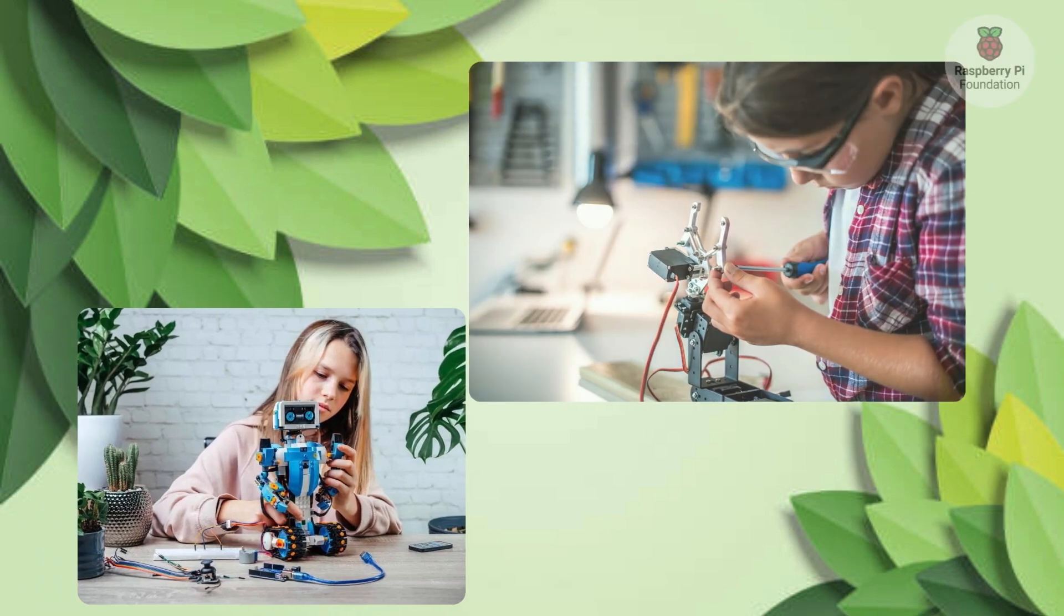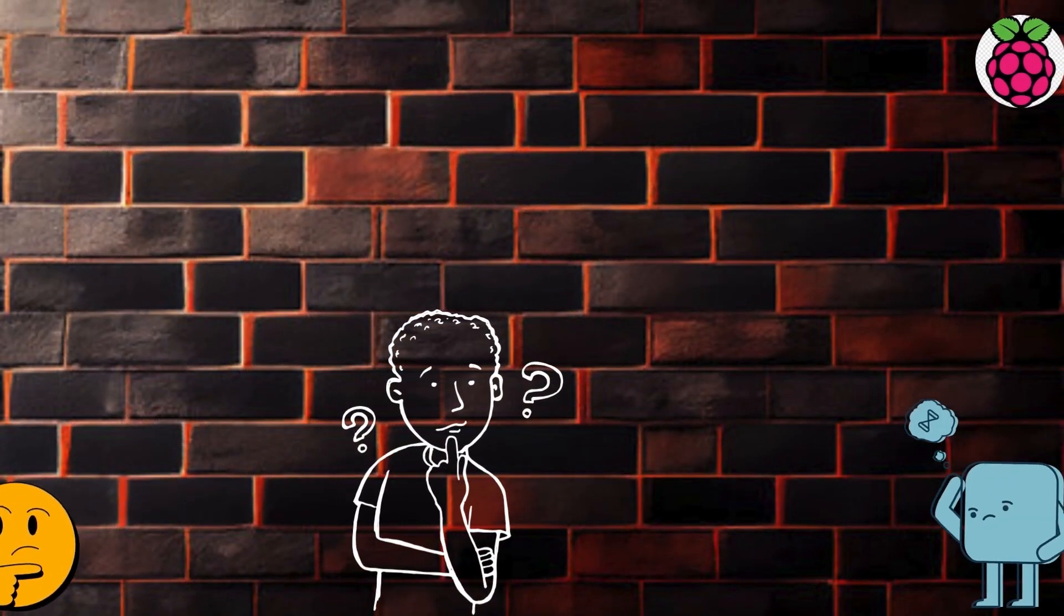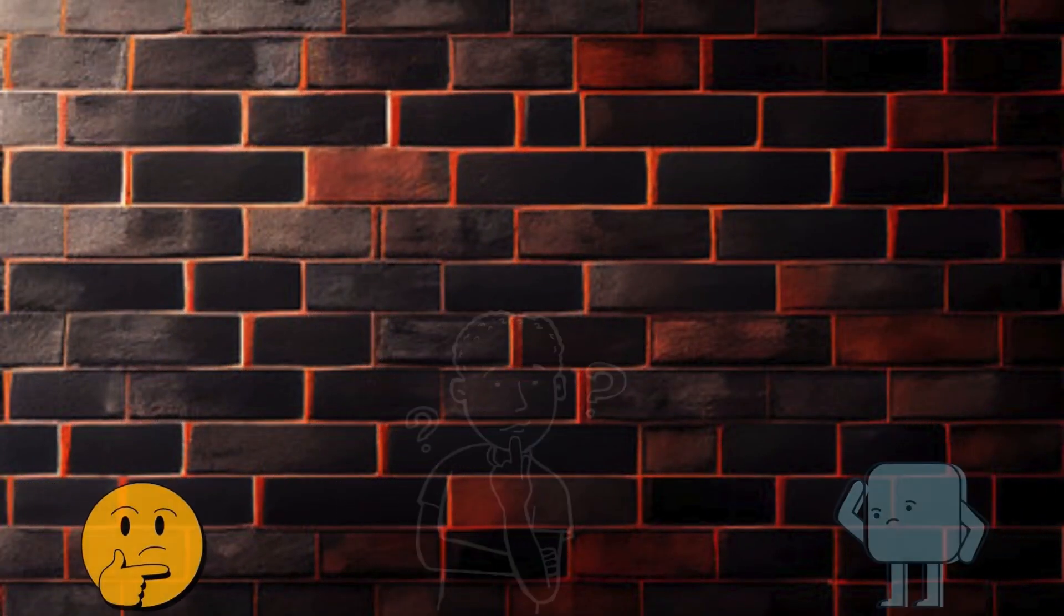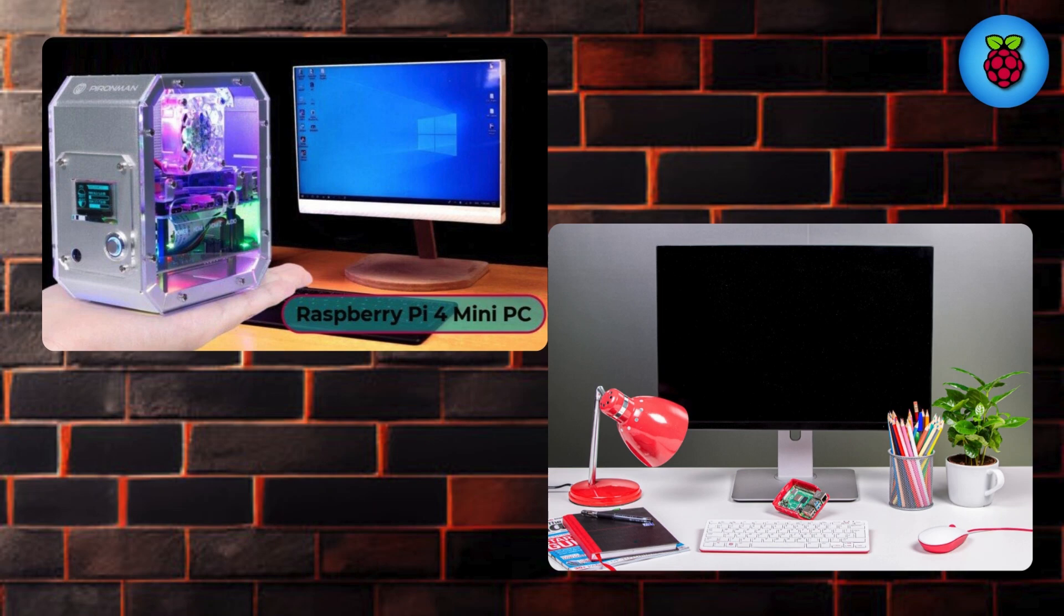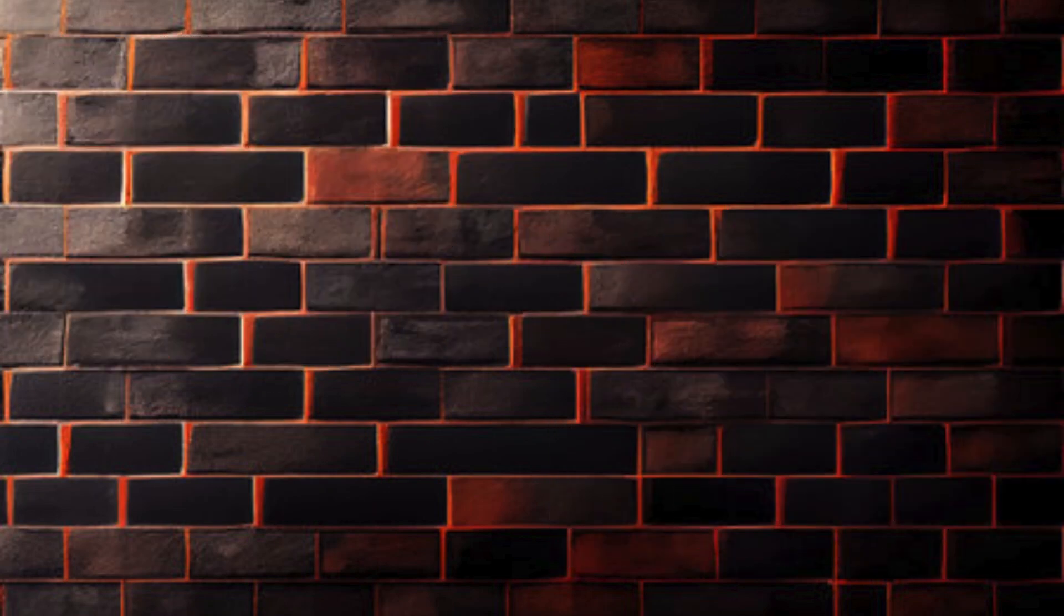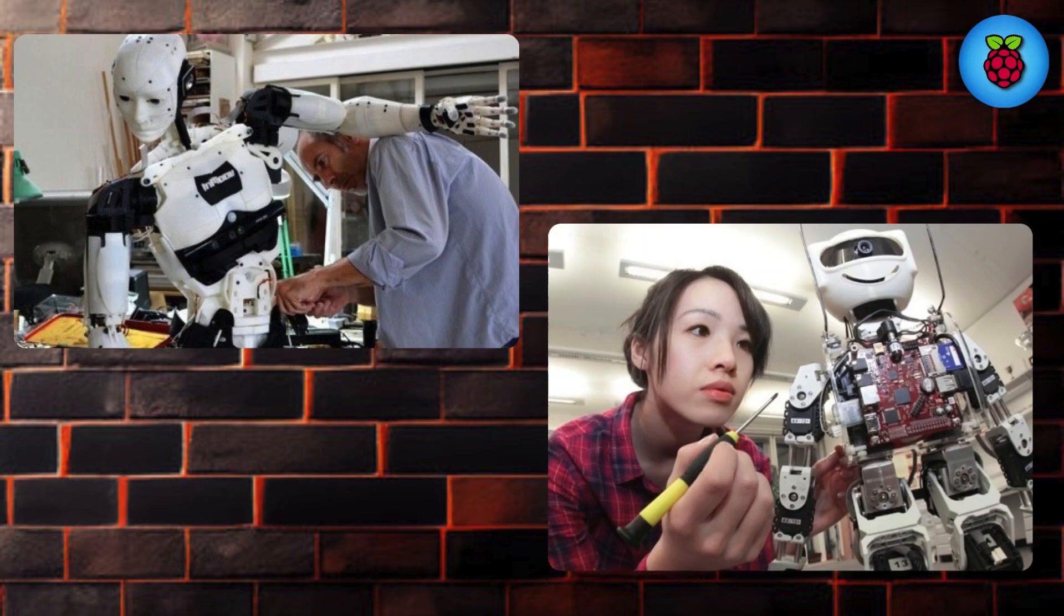So guys, what can you actually do with a Raspberry Pi? The possibilities are almost endless. You can use it as a regular computer, learn to code, build robots, create home automation systems, or even make your own retro gaming console.